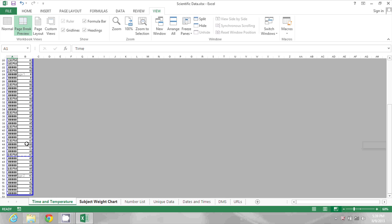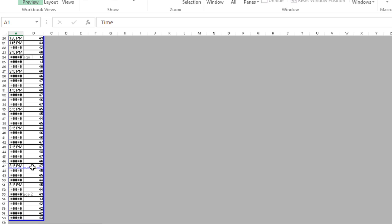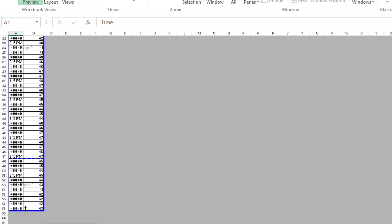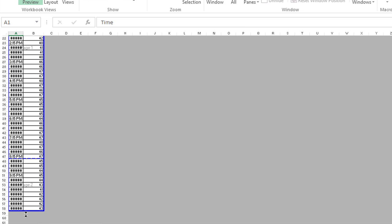So I'm going to grab this one here between row 47 and 48. My pointer turns into an up-down arrow. I'm going to click and drag that down to remove that page break.